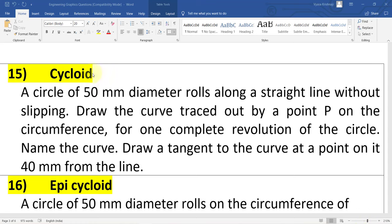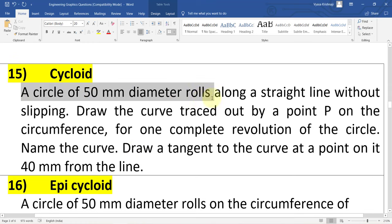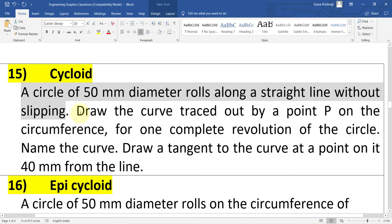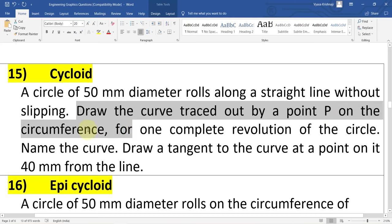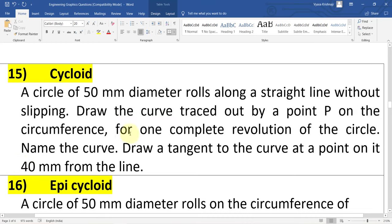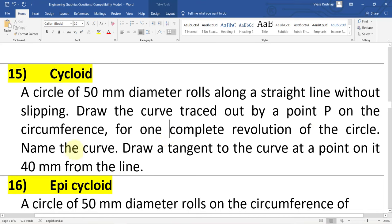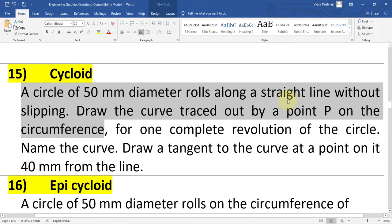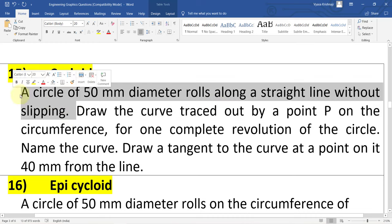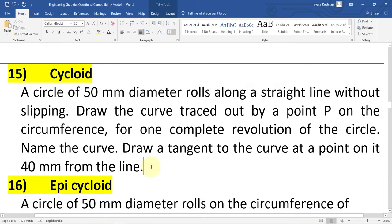Hi guys. In this video I will show you how to construct a cycloid in AutoCAD 2007. A circle of 50 mm diameter rolls along a straight line without slipping. Draw the curve traced out by the point P on the circumference for one complete revolution of the circle, name the curve, and also draw a tangent to the curve at a point on it 40 mm from the baseline. It is only one complete revolution. A circle of 50 mm diameter rolling along a straight line without slipping means this curve is a cycloid.